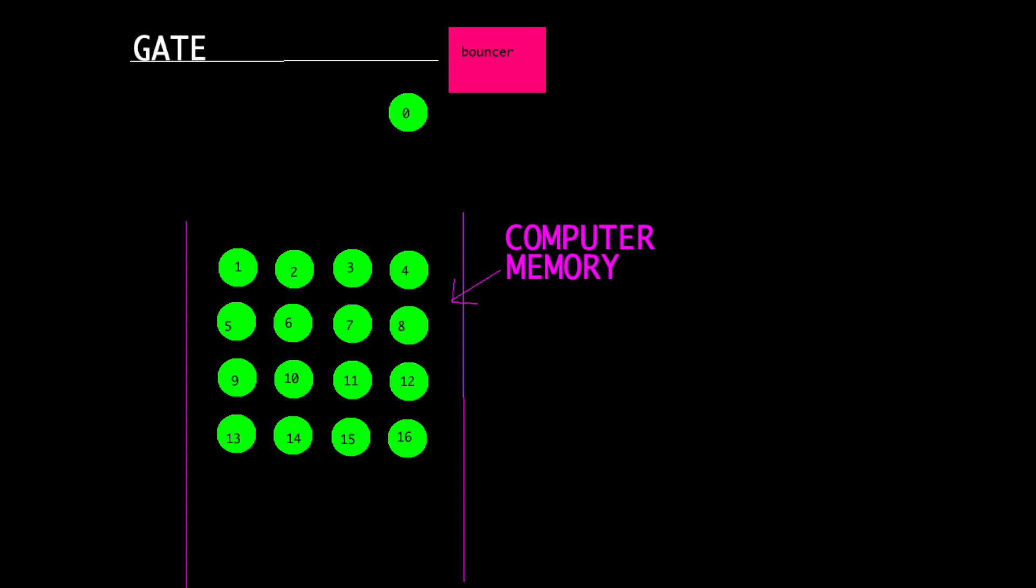Okay, let's imagine a music concert. We have a bouncer that represents the compiler, and we have people waiting in the queue. The queue represents computer memory and people represent NumPy array elements. So green circles are NumPy array elements. First guy with index zero approaches the bouncer.